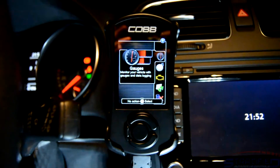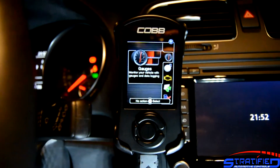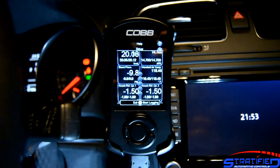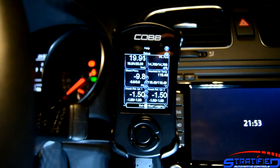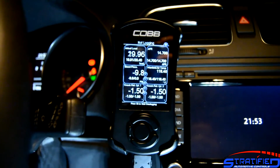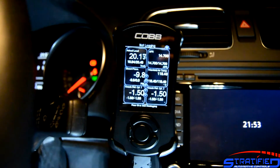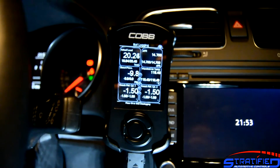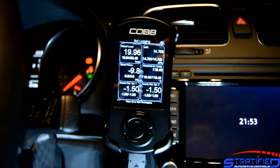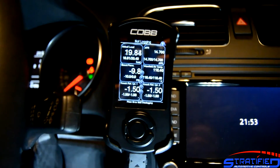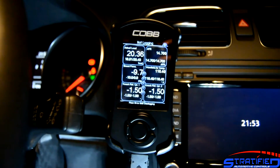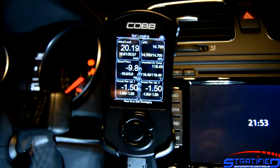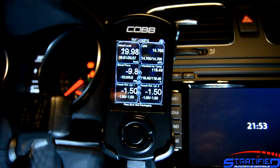Once you've set up your gauges to something meaningful to you or based on our recommendations, this is how they look with the vehicle running. We're monitoring six parameters concurrently: actual load, actual air-fuel ratio from the wideband that is stock on this vehicle, boost pressure, manifold air temperature, and ignition correction on two of the four cylinders. You can monitor what you'd like or follow our recommendations.